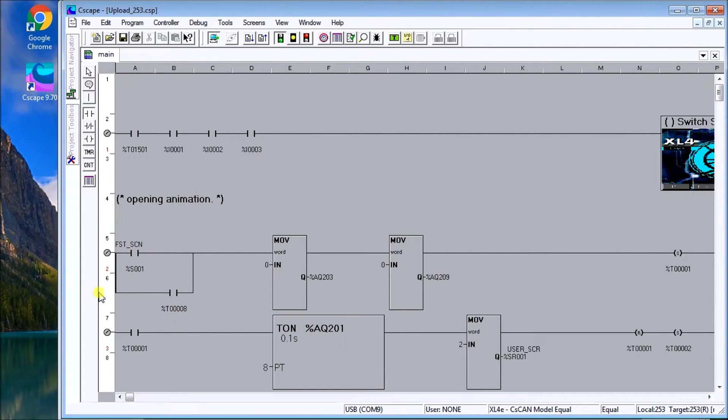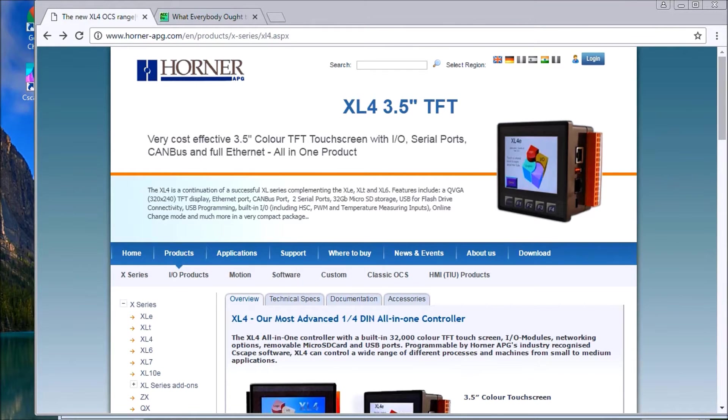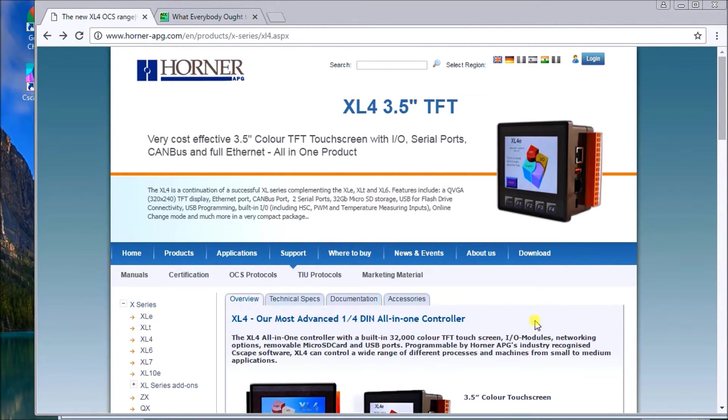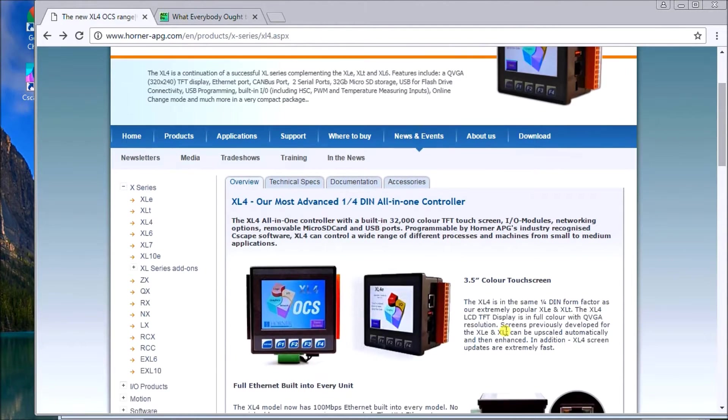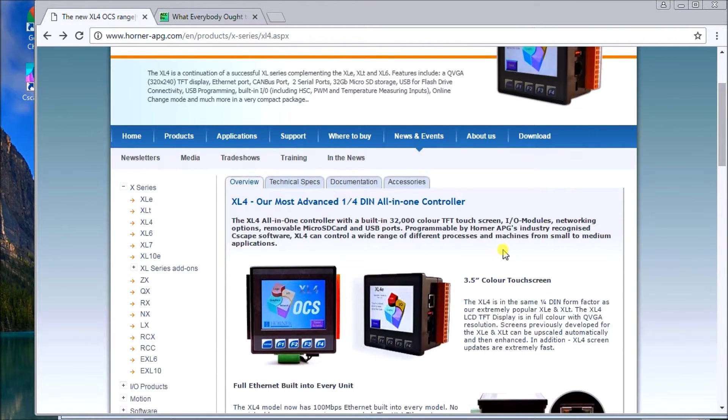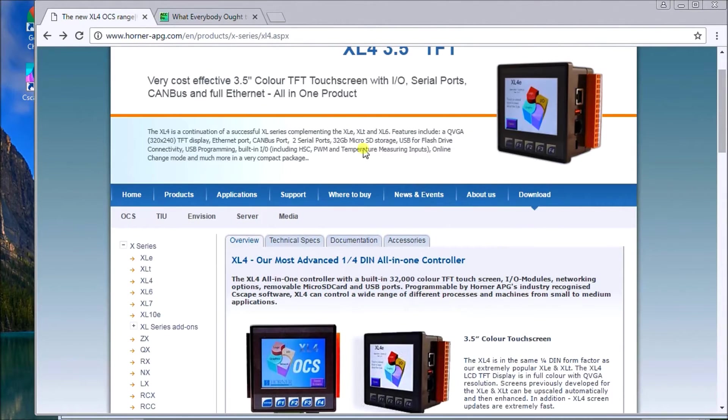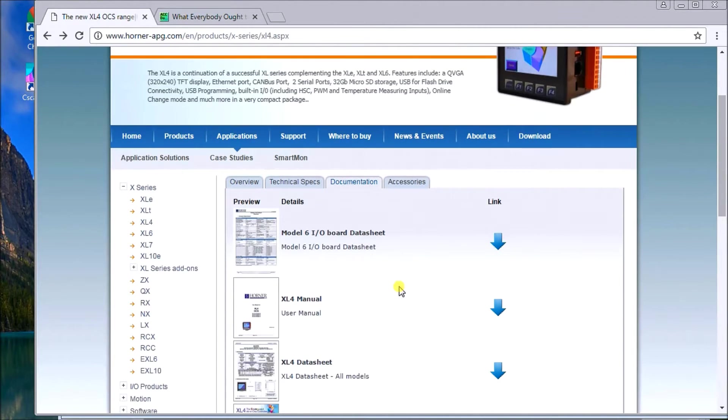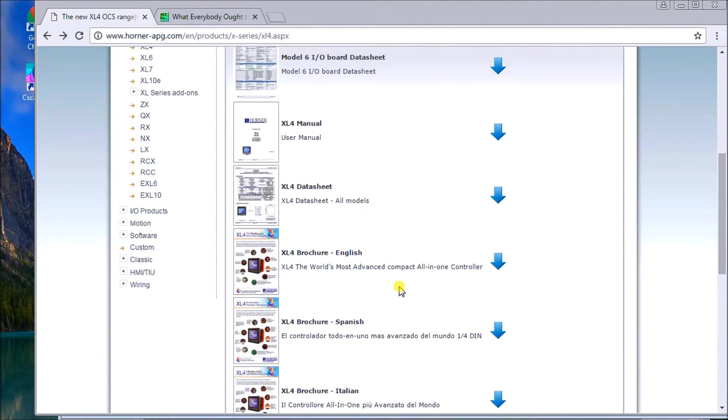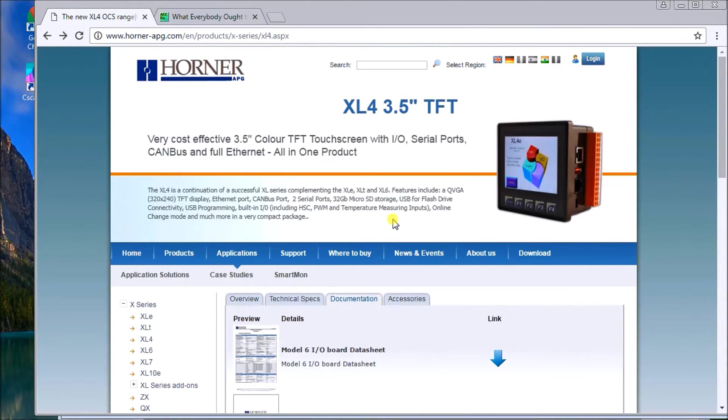So if we look at our website. If you go over, you can download all the manuals that you see here from this website here. All the links will be at the end of this video. And on our website at accautomation.ca. And in here. What you'll do is go over to documentation. And there you get the opportunity to download your user manual. The specification sheets. Brochures, etc. for the XL4.